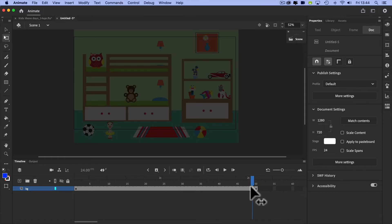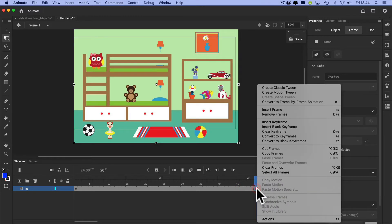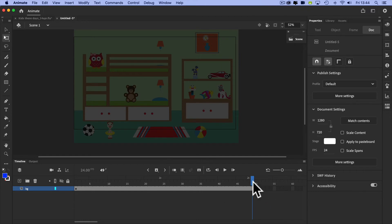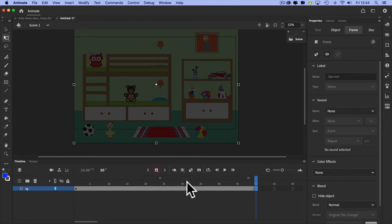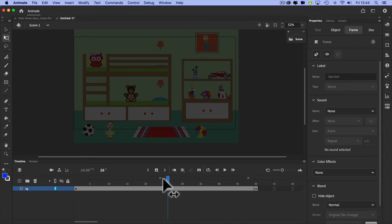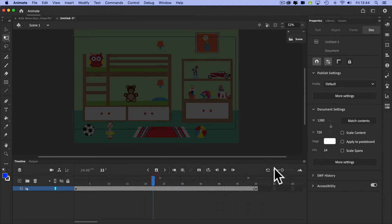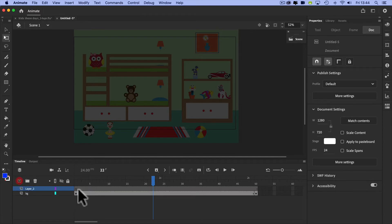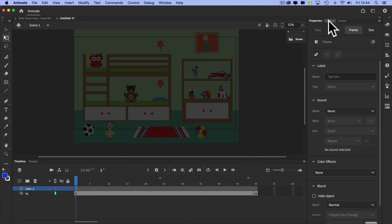I need to correct the workflow there - I shouldn't have extended to the final frame before dulling the image, so I'm going to remove that frame and add it back in. The correct workflow is: bring the image in, make it into a symbol, and then take control of its properties.